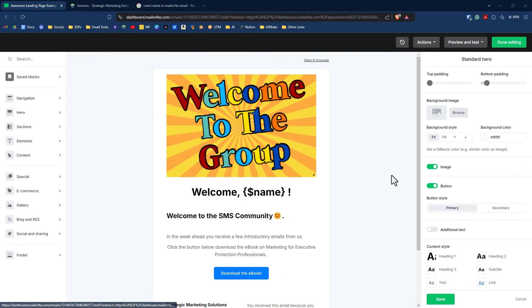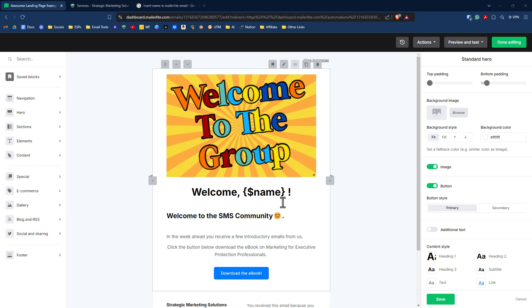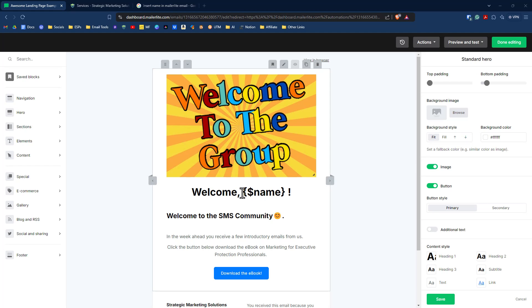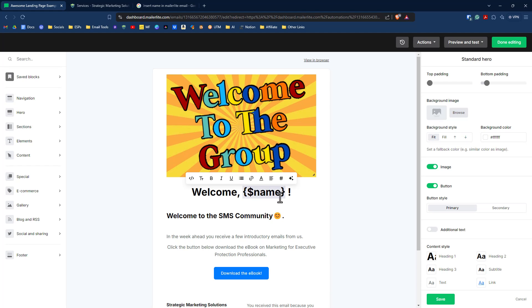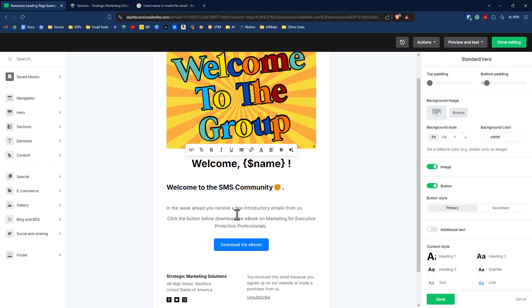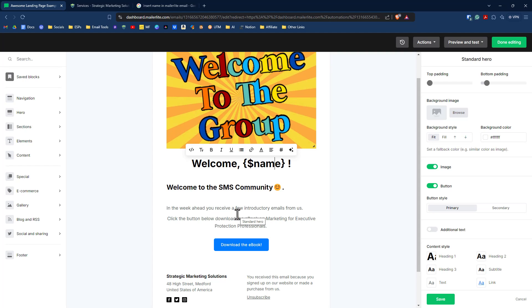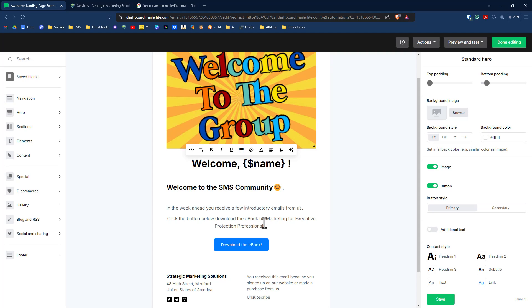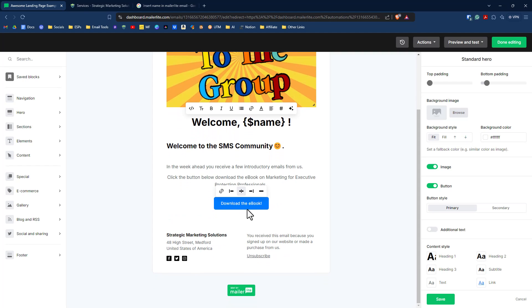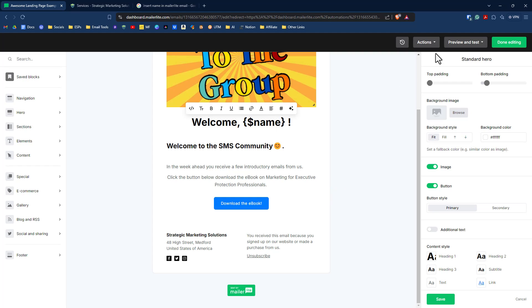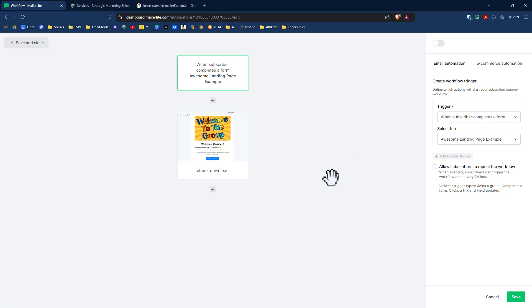I put together a very simple welcome email. The big thing for the email is the personalization here. So we have to have this name tag in here. And obviously you spend a little bit more time cultivating your welcome message. Since this is just a demo, I put in a couple of sentences here, and then I put in the URL to the PDF that will take people to the ebook. So with that, we can click on done editing. This will take us back to our workflow.